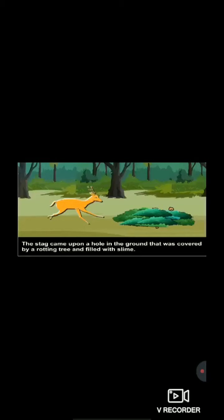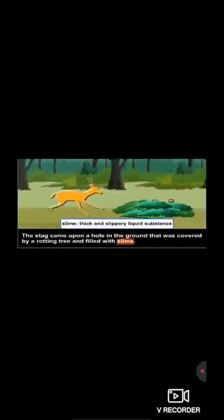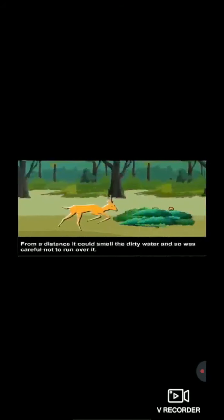The stag can smell from a distance. As it is written, slime means a thick and slippery liquid substance. From a distance it could smell the dirty water, and so was careful not to run over it. So the stag could smell the dirty water from a distance.